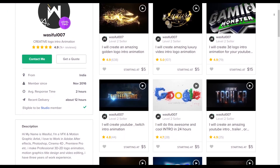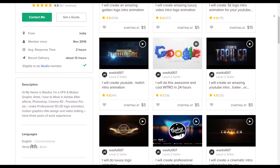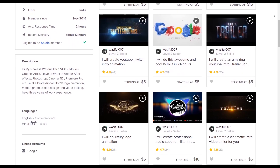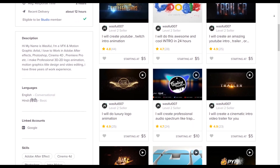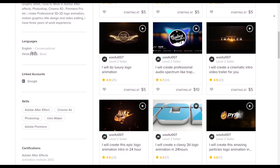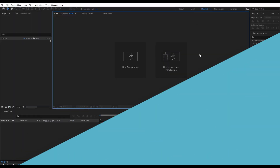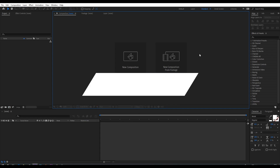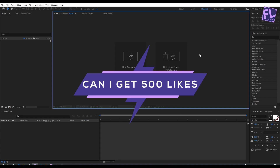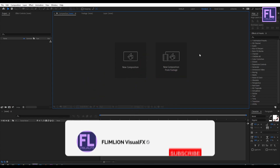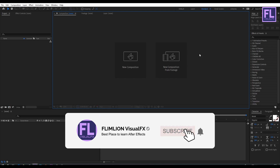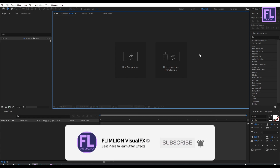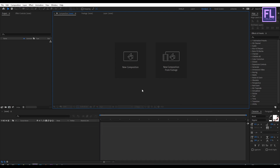If you want a professional animation service, I am here to help. Click the link in the description box below for more information. Can I get 500 likes for this tutorial? If yes, please hit the like button and don't forget to subscribe to my channel.